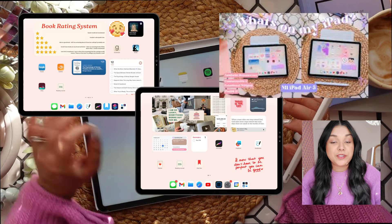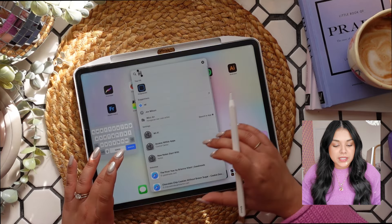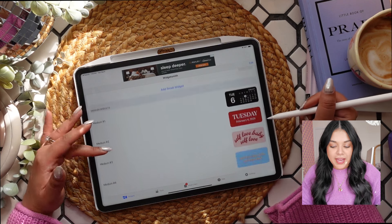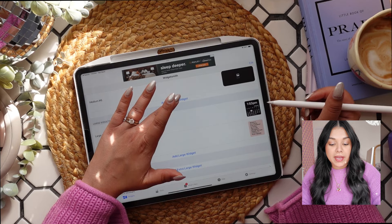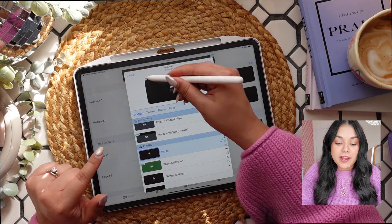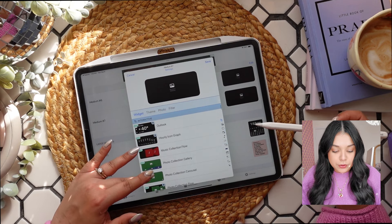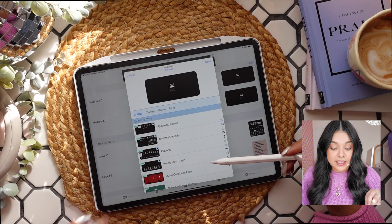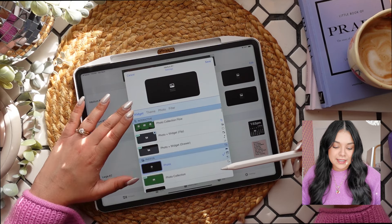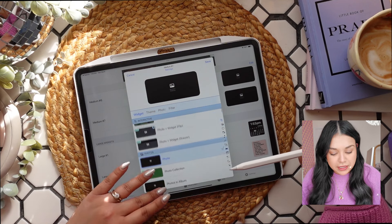To add those cute photo widgets, you need to download a widget-making app like Widgetsmith — that's what I use, and it's free. When you open it up, you can see widgets you've already made. Click 'Add a Widget' and you have options for small, medium, large, and extra large. I like medium and small the most. You have options for calendars, graphs, photo collections, and more — but I use it just for photos, which is free without the paid version.